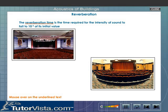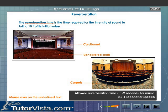The reverberation time can be controlled by having very few windows, covering the walls with sound absorbing materials like asbestos, cardboard, etc., using upholstered seats, and covering the floor with carpets. The allowed reverberation time is 1 to 2 seconds for music and 0.5 to 1 second for speech.